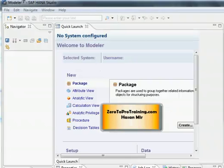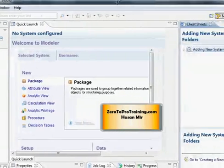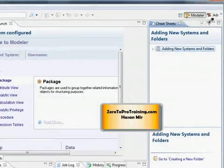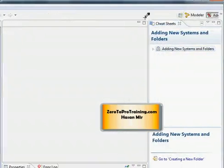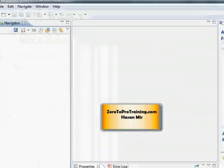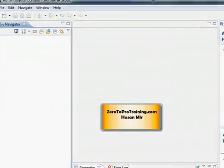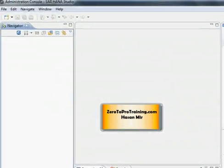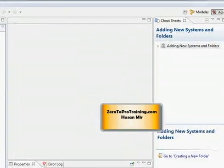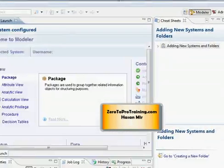This will open up SAP HANA Studio with modeler perspective because if you scroll to the right, you can see there are two perspectives: modeler and administrator. You can click on administrator console and this will change the perspective into the administrator mode. So let me go back to the modeler.